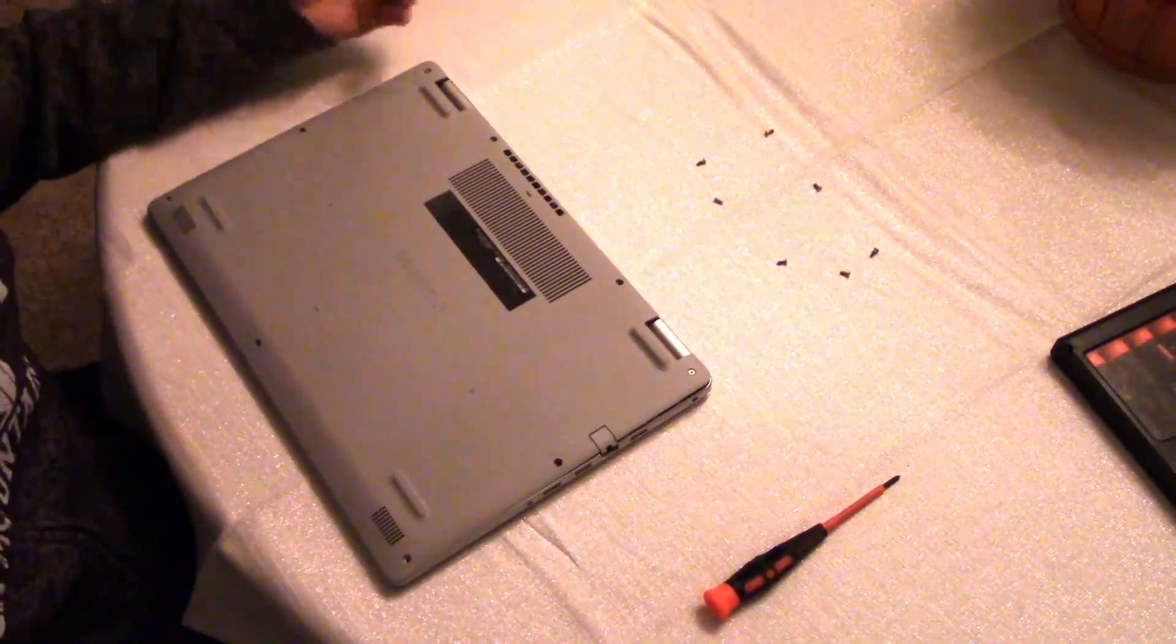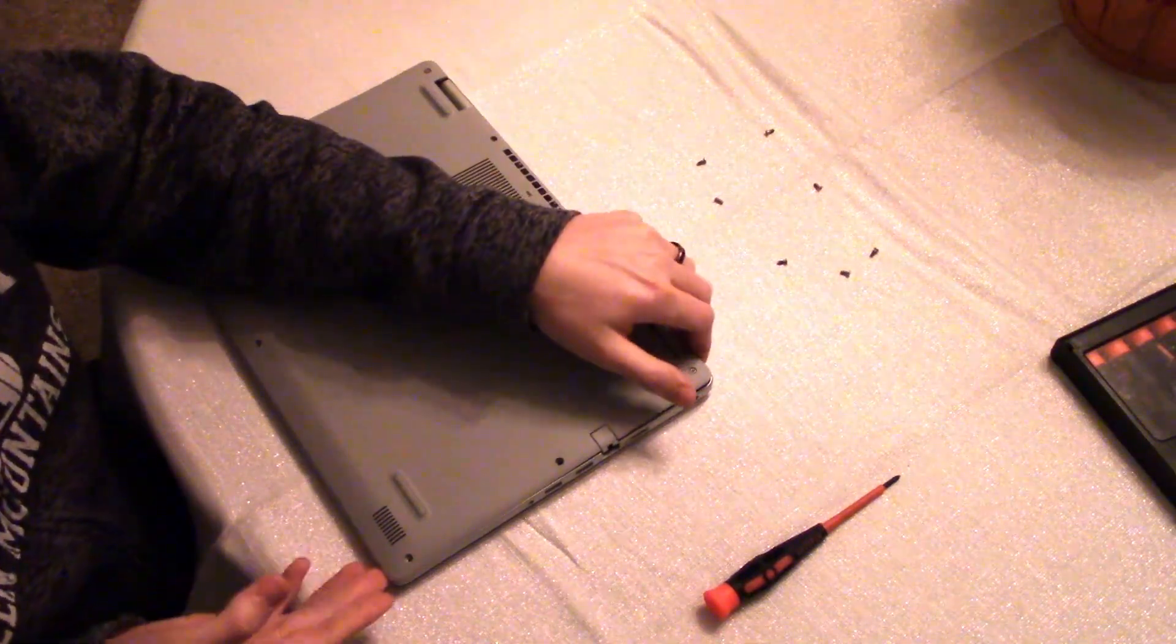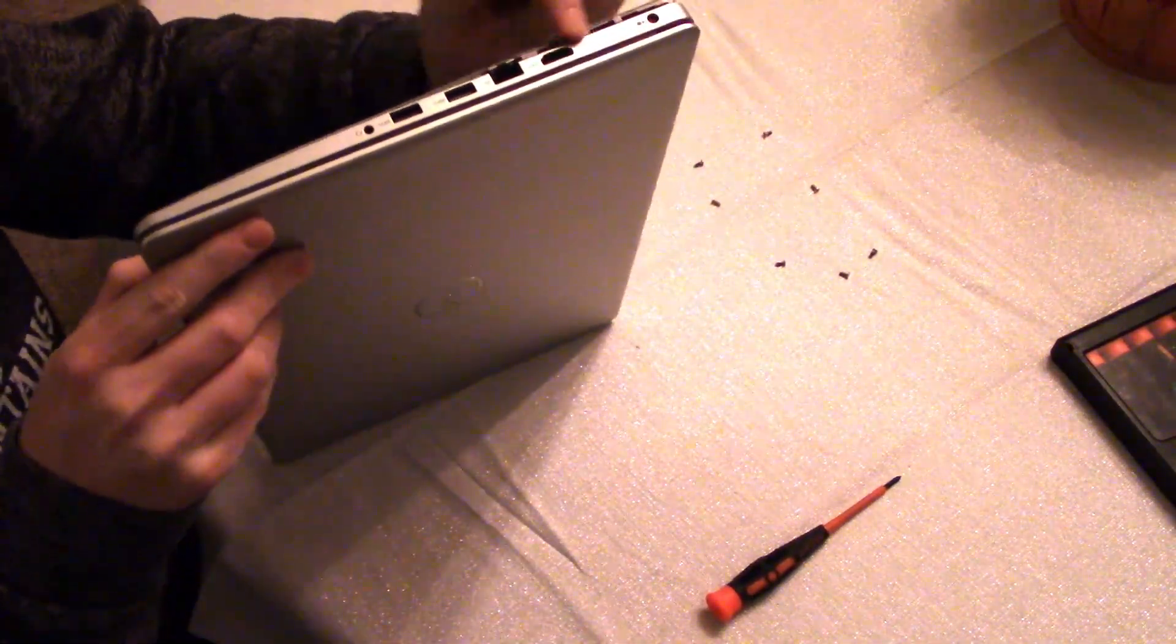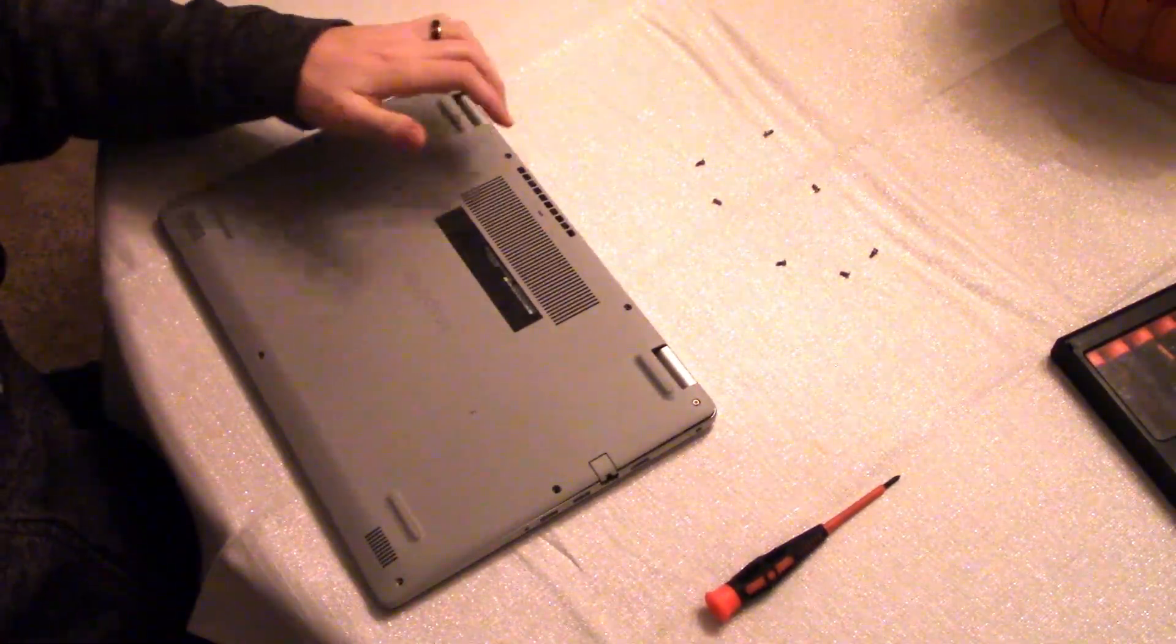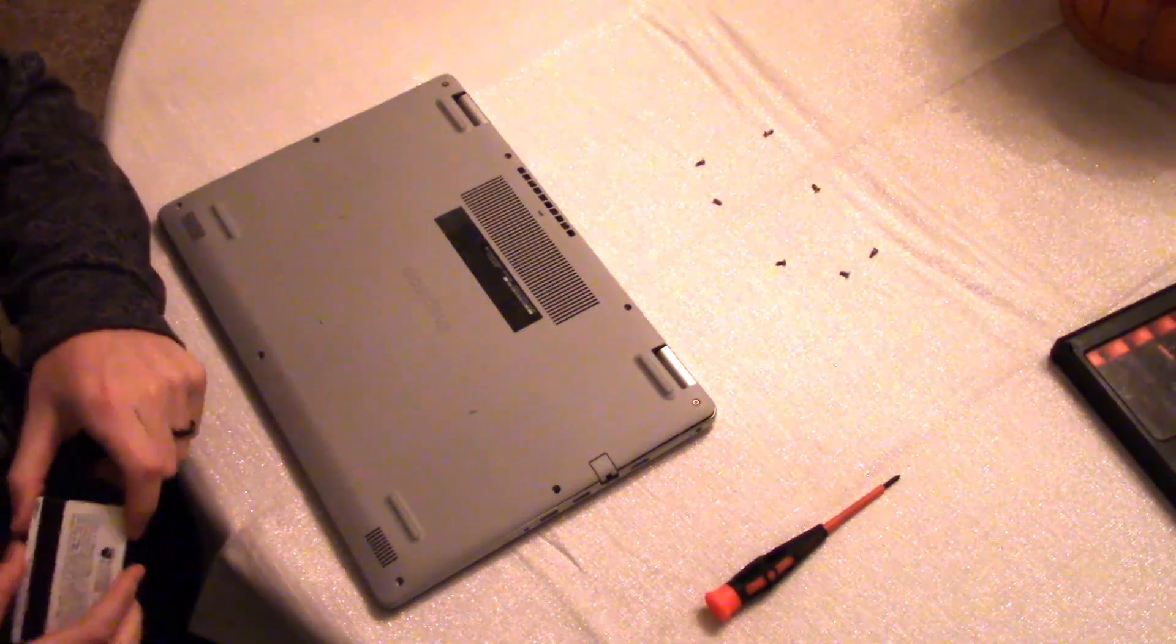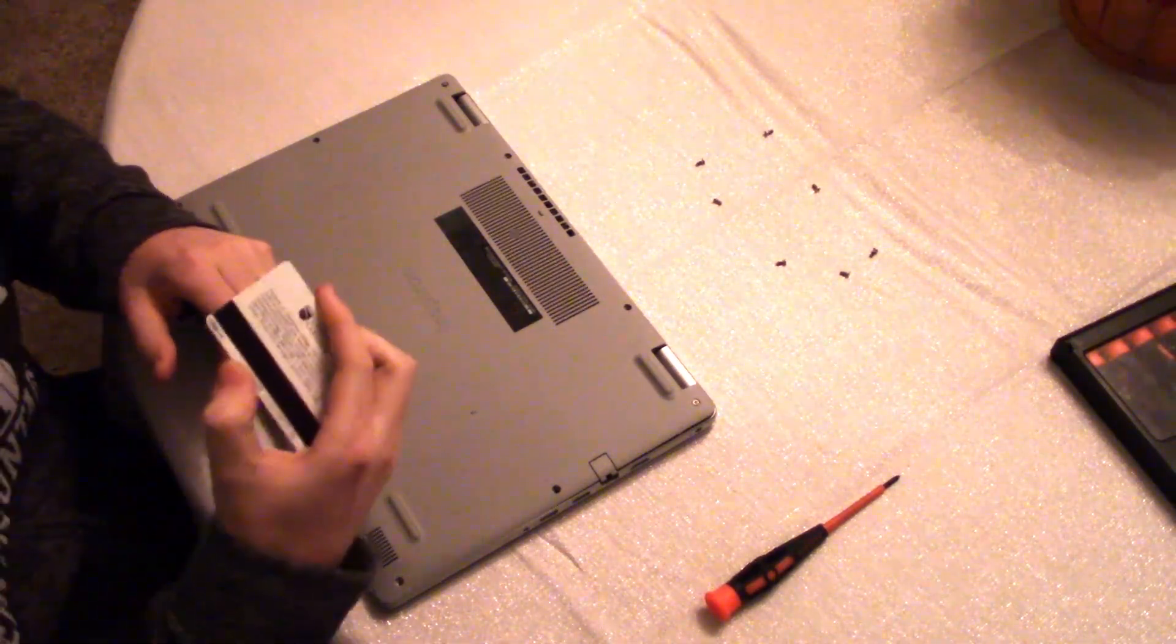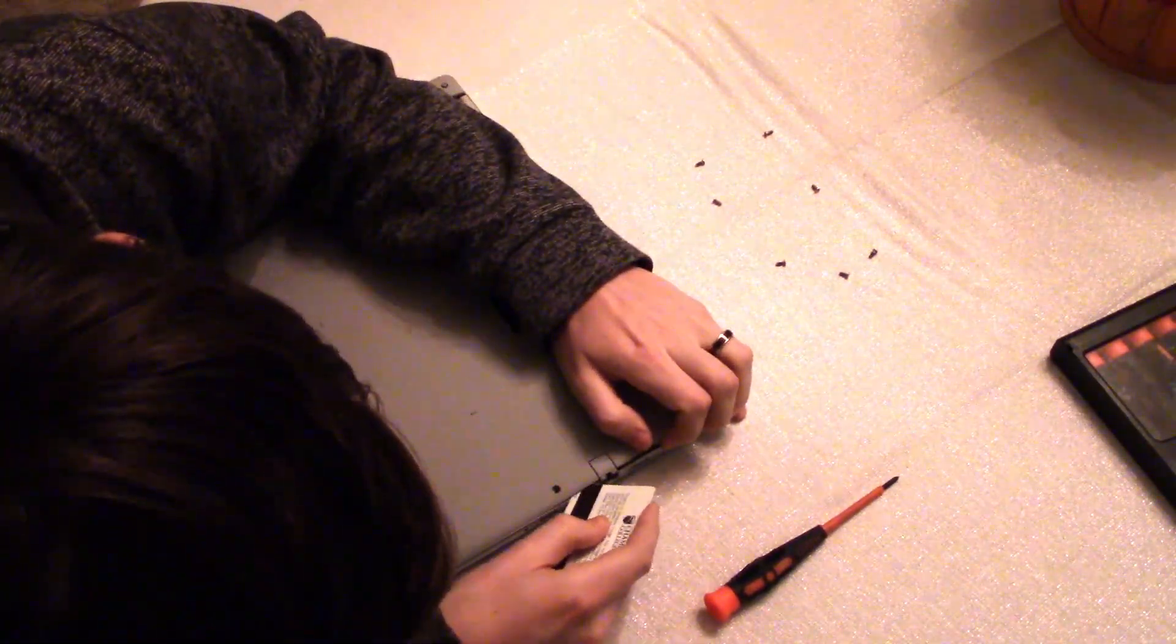So I finished taking all the screws out and the next step is to actually pull the bottom off. There are little tabs that like to hold it in so that the bottom doesn't come off super easily. So you need an object that's firm but it isn't going to scrape the laptop apart. I have my old ID card for the school that I went to so I'm just going to go ahead and run that on the inside here.